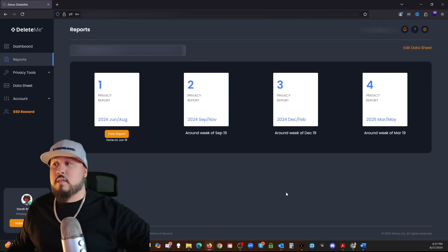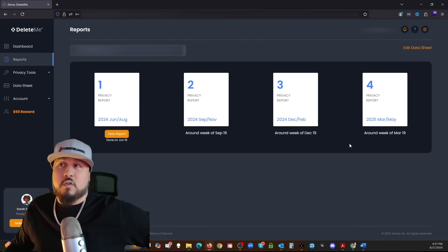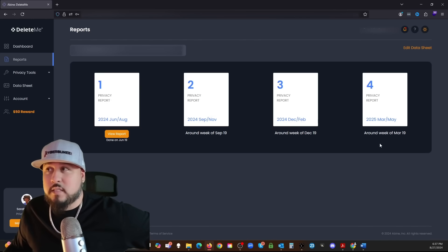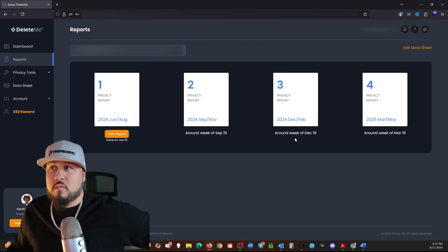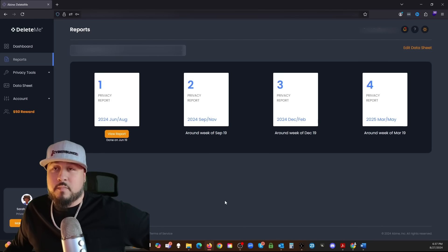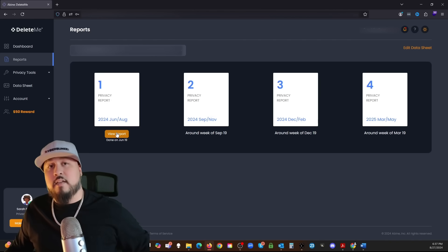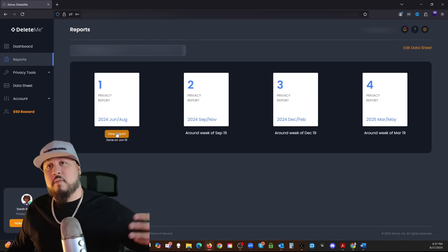So here are the reports that they were talking about. I've only got one report so far. I have one that's supposed to come next month sometime in September. These are quarterly reports. I'm getting one in September, one in December, and then one sometime in March of next year.